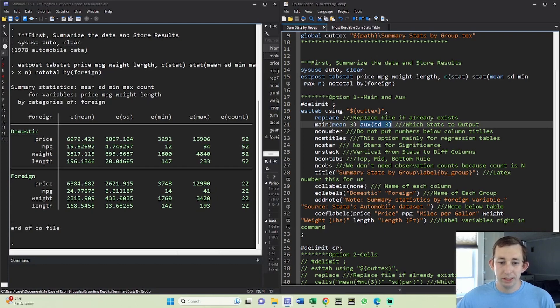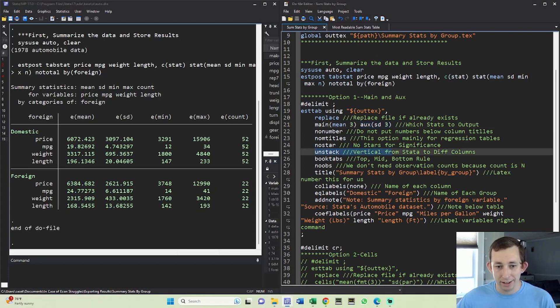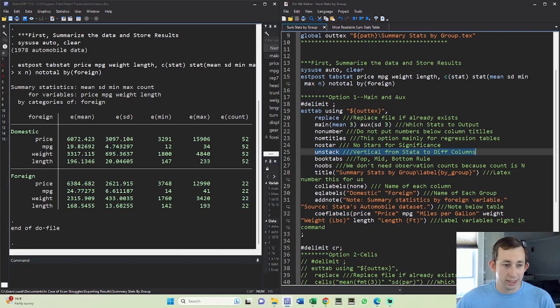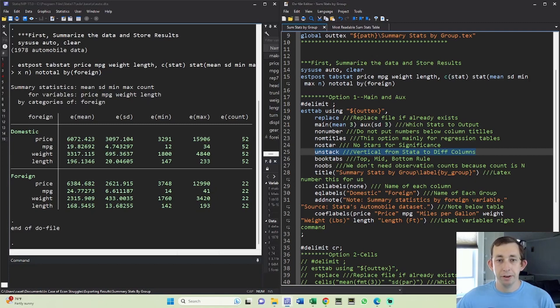Most of the options are going to be very similar. The only thing that we're adding here is unstack because we want to unstack this and make it two separate columns.